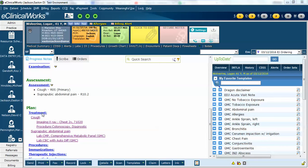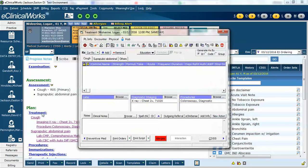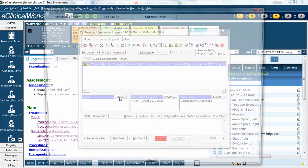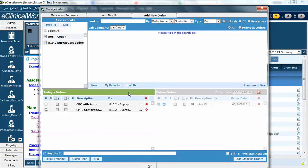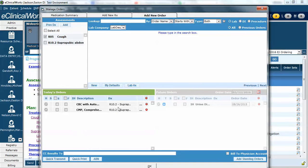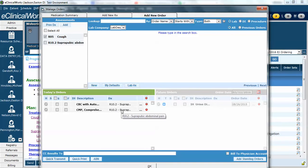We'll open the treatment window so you can see where I ordered these. This is the same as any other order. Notice I've got the two diagnoses here. I'm going to click on Browse to show the labs. In this case you can see that there's a CBC with differential and a CMP ordered.